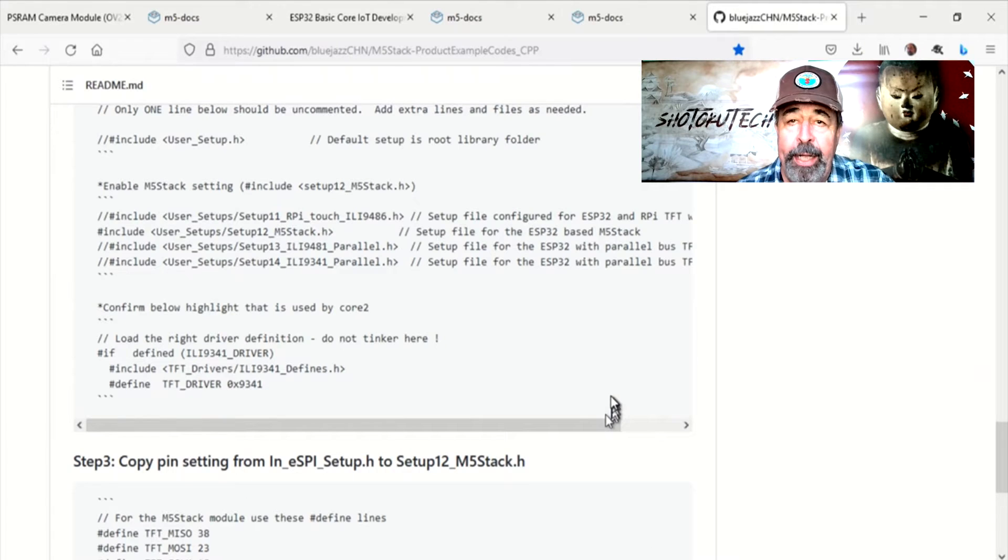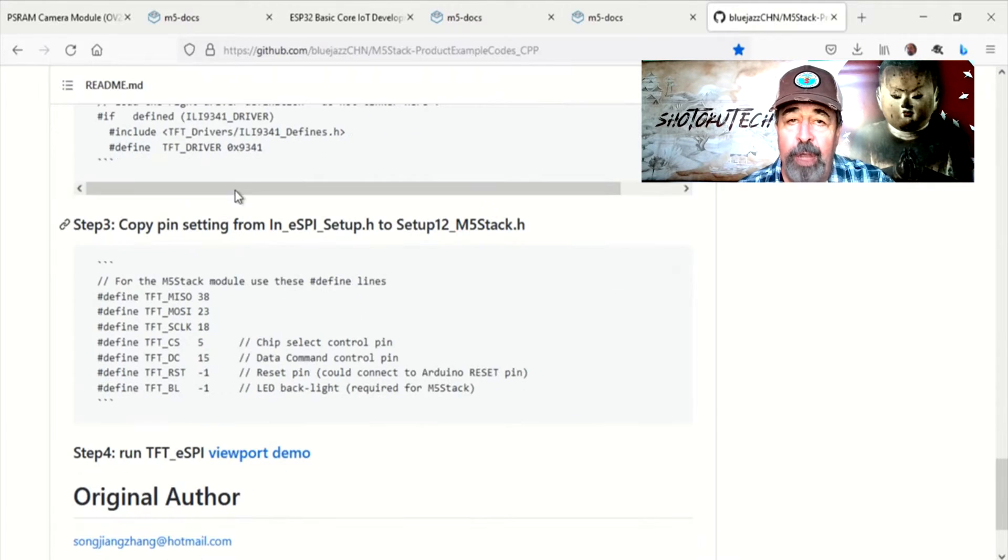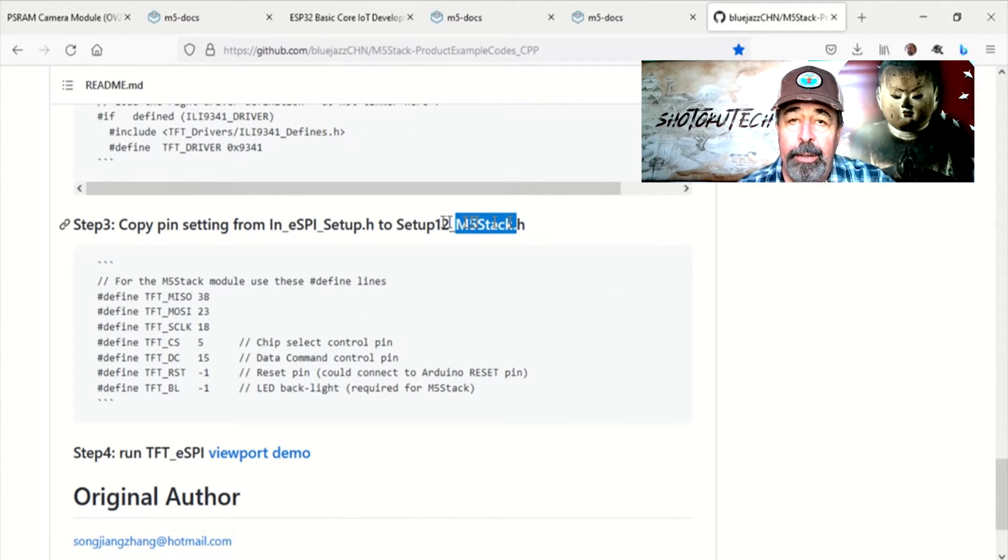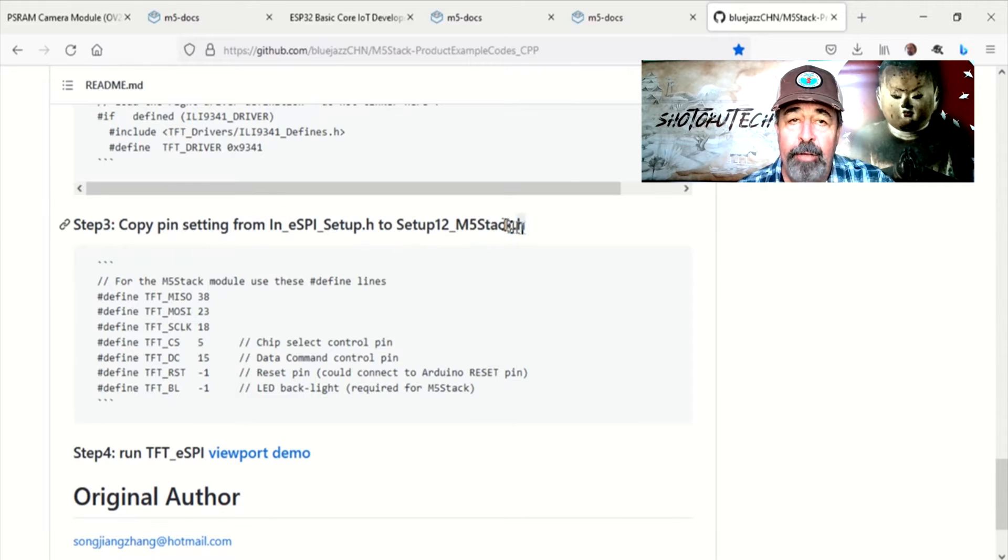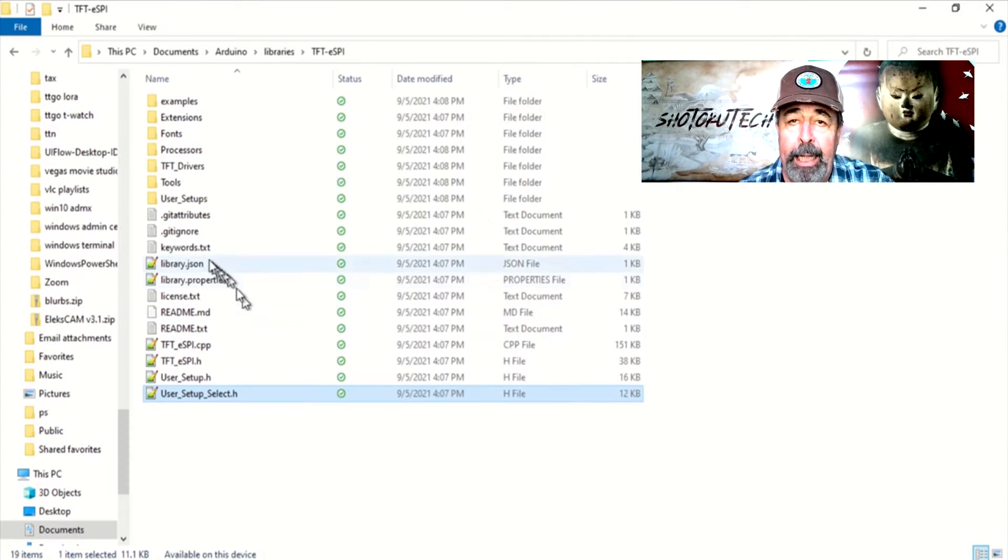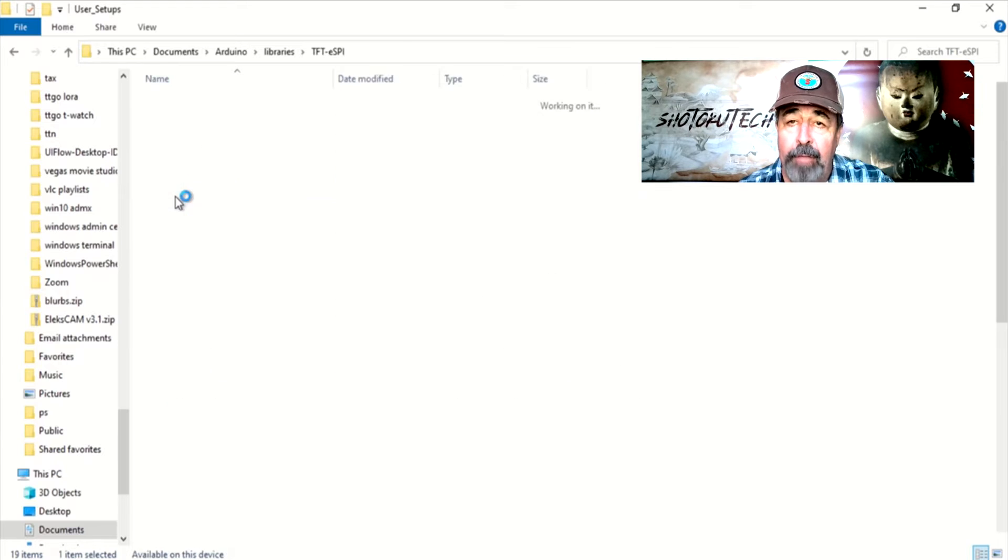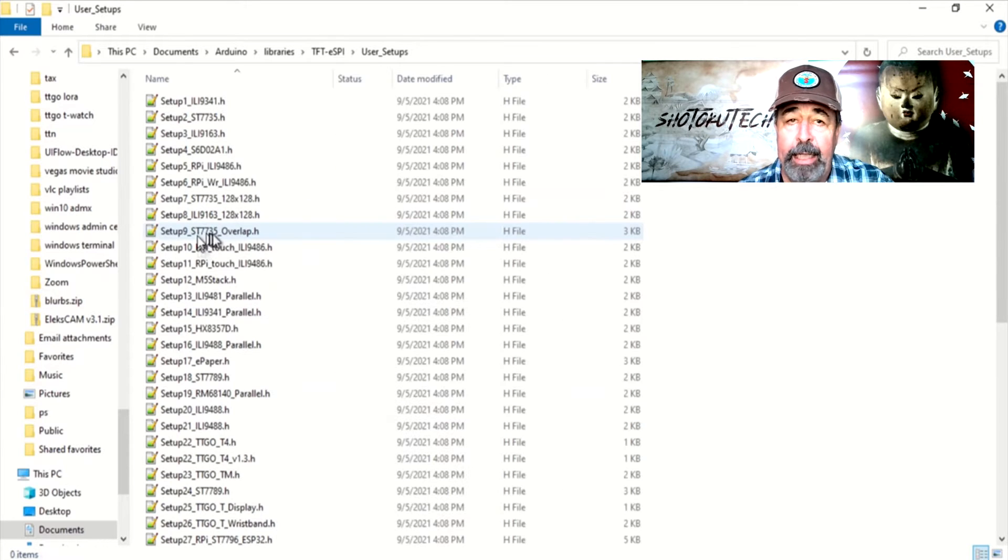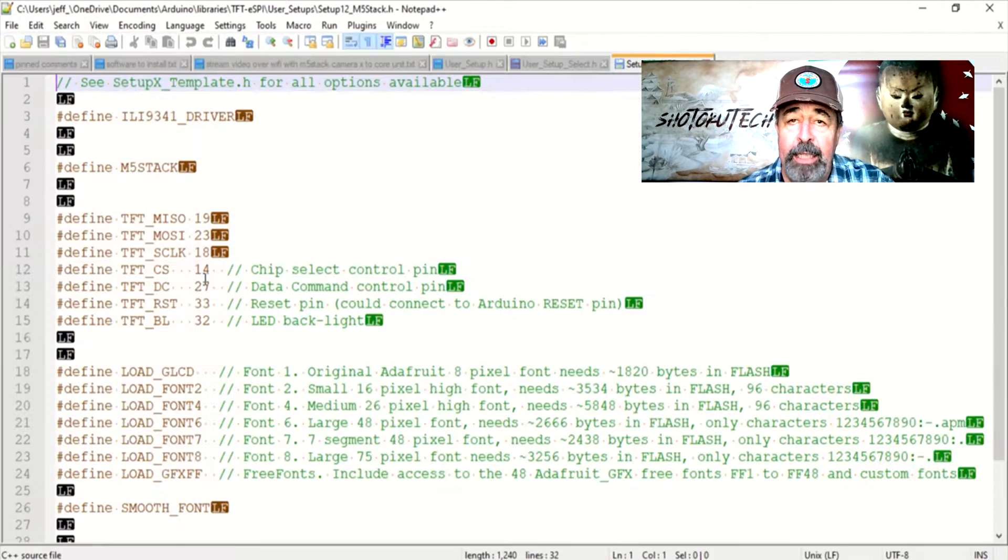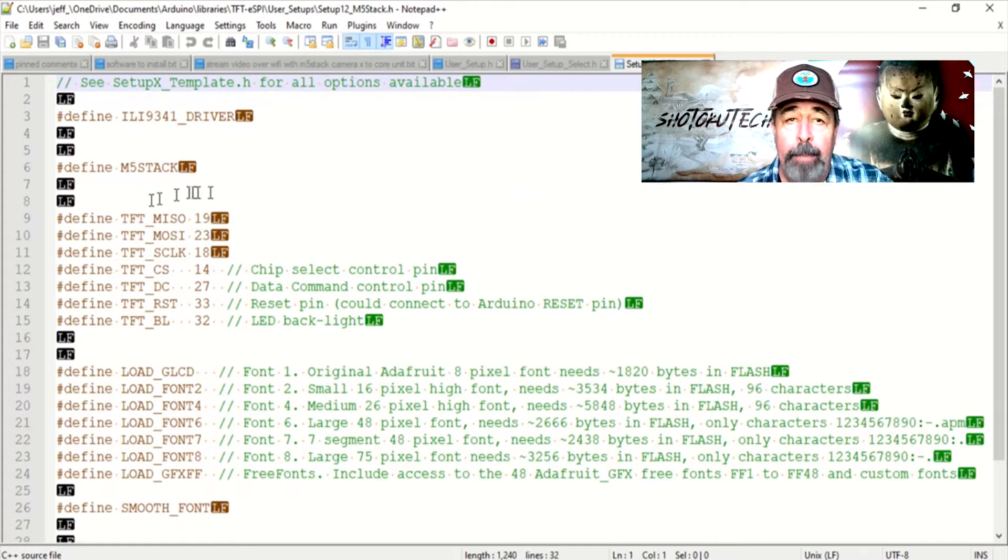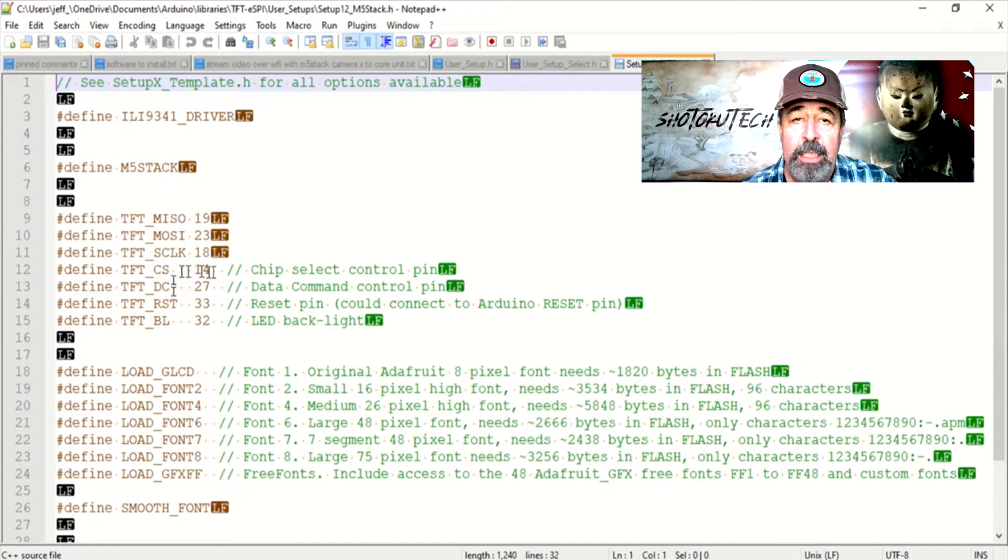The one exception to this article is Step 3. Copy pin setting from INESPI Setup H to Setup 12 M5Stack H. I could not find this INESPI Setup in the TFTESPI folder.